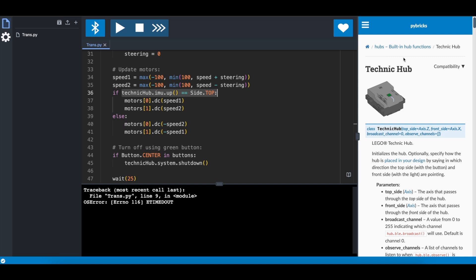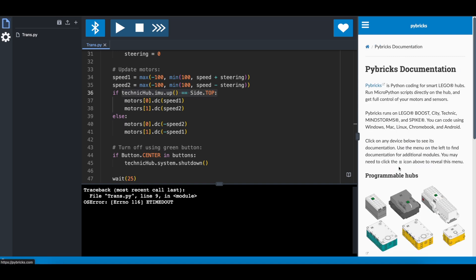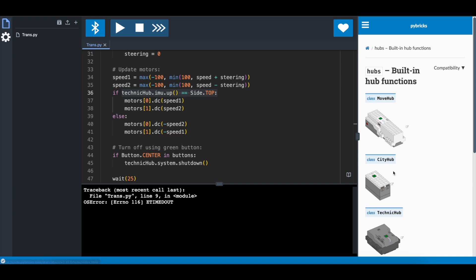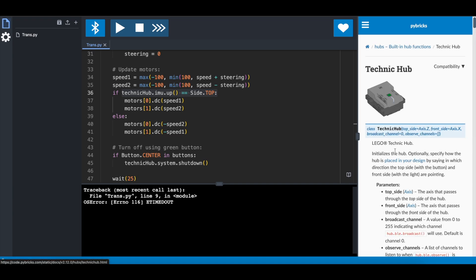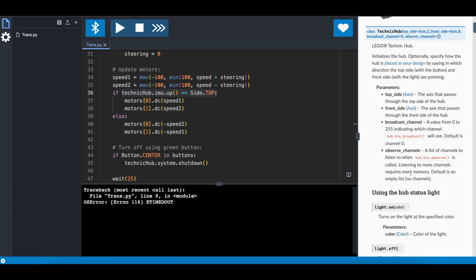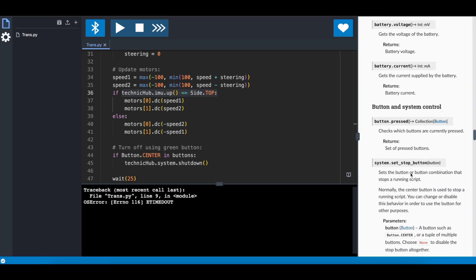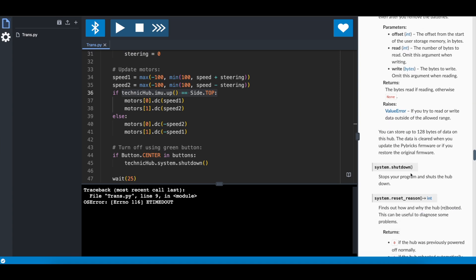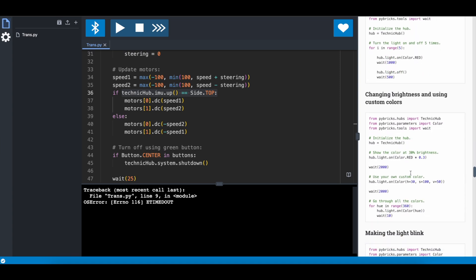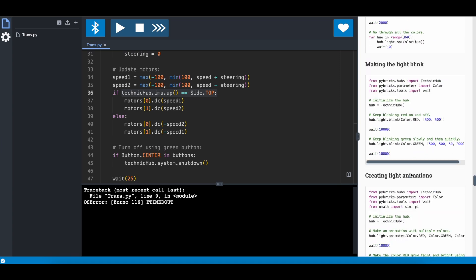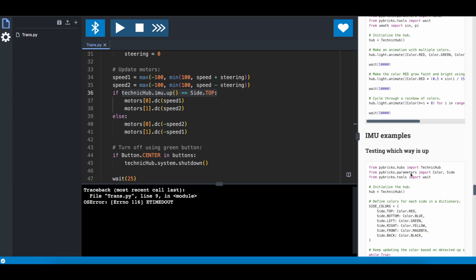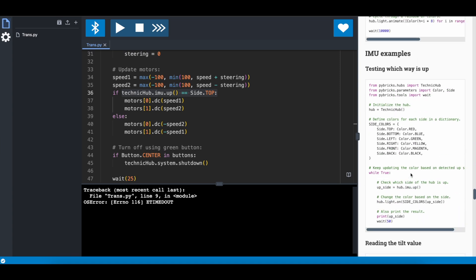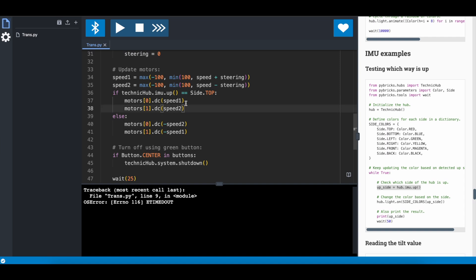The documentation is really good, because if you go to the start page here, and then just the Technic Hub, like this, then there's actually an example of how to use the internal measuring unit, or whatever IMU is standing for, in order to find out if we are with the right side up or the other side up. So you can see right here to the right, it has the example, and that we are using, so that we can say, I want one motor to have speed 1, and the other motor to have speed 2.